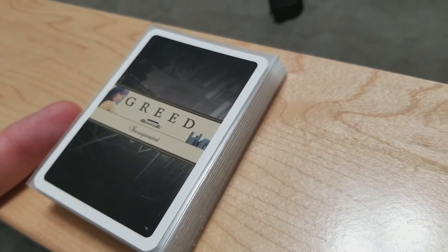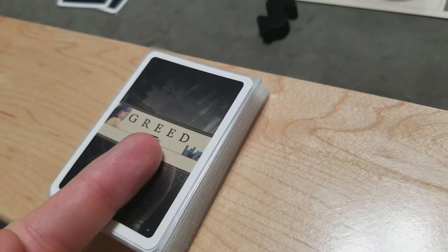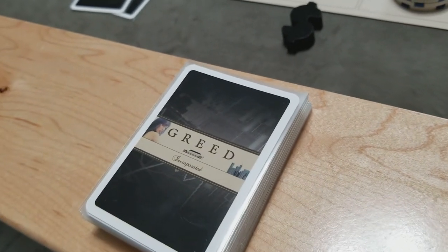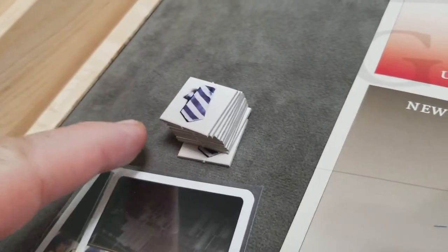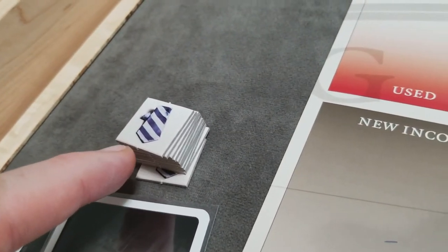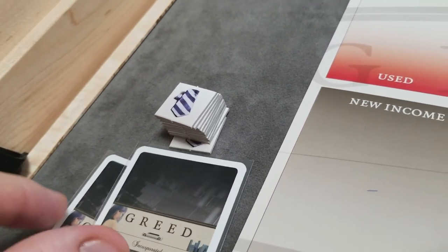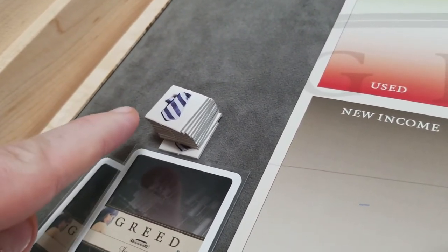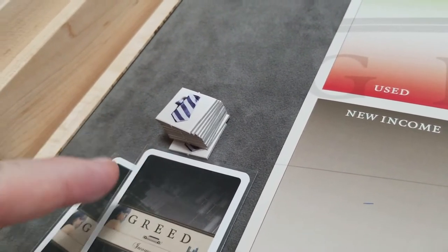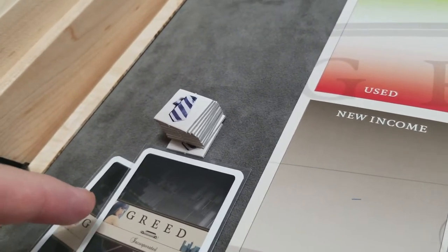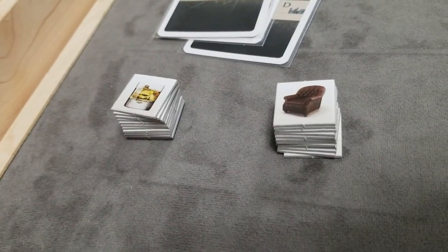Once you've created the asset card deck, deal two cards to each player. Each player also gets their starting stack of player markers. Players start with no private cash. Any player markers you're not using can be removed from the game.